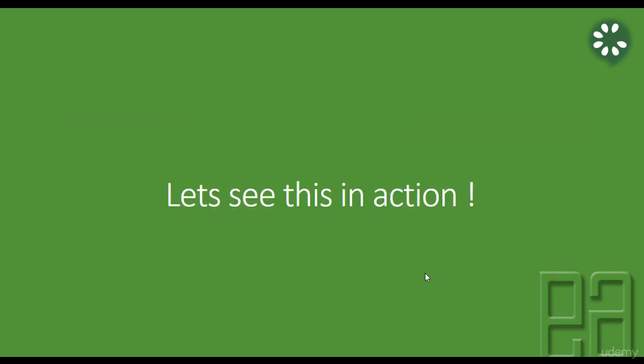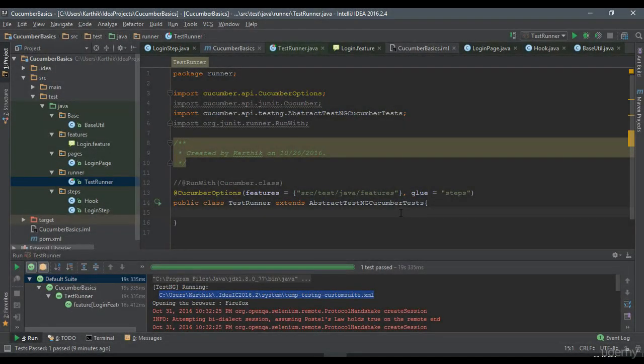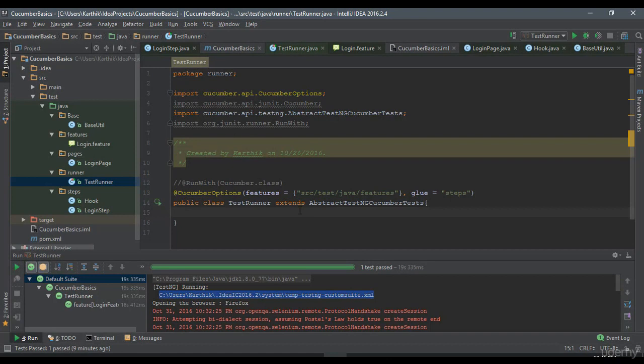So for that, let's quickly see this in action and I'm going to flip to IntelliJ. So this is the same project which we have been working in our previous video. And what I'm going to do this time is I'm going to use the same TestNG, TestRunner, and we are going to add what is called as another option.